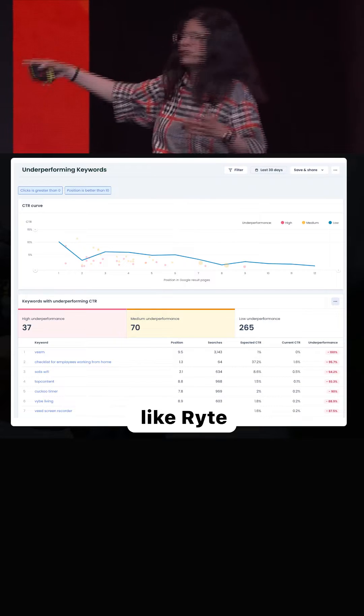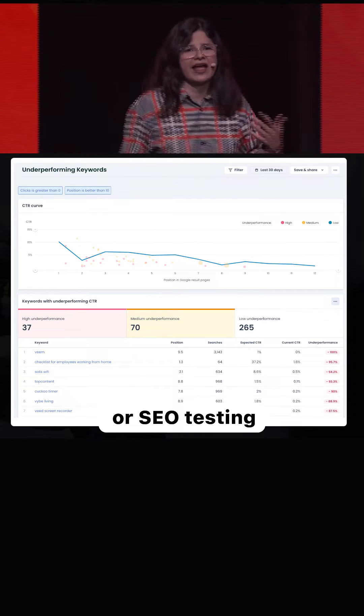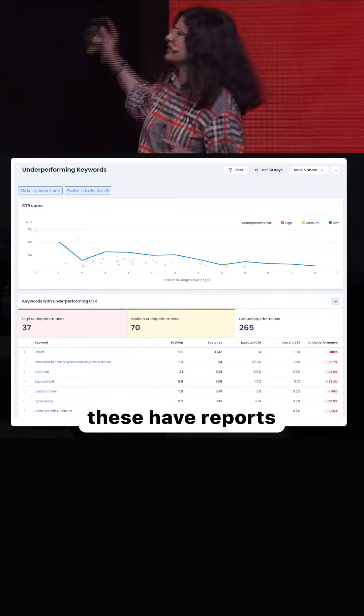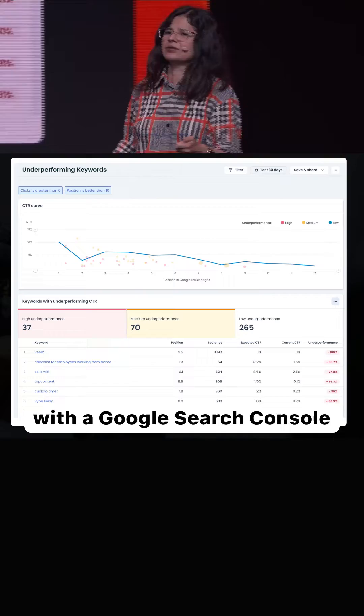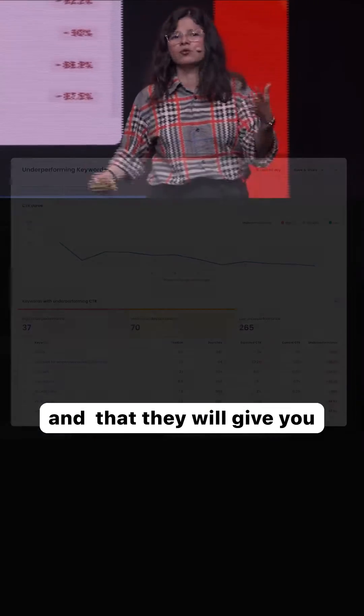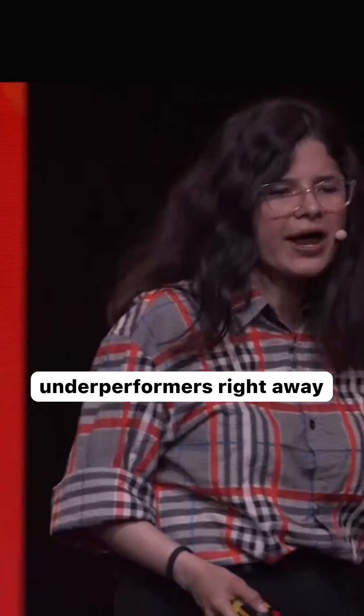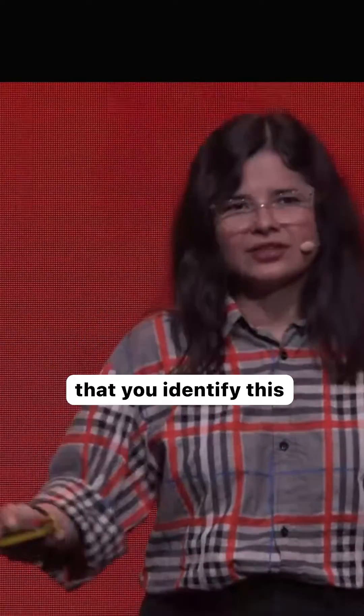You should use tools like Write or SEO testing. These have reports that you should connect directly with Google Search Console, and they will give you the click-through rate performance right away.